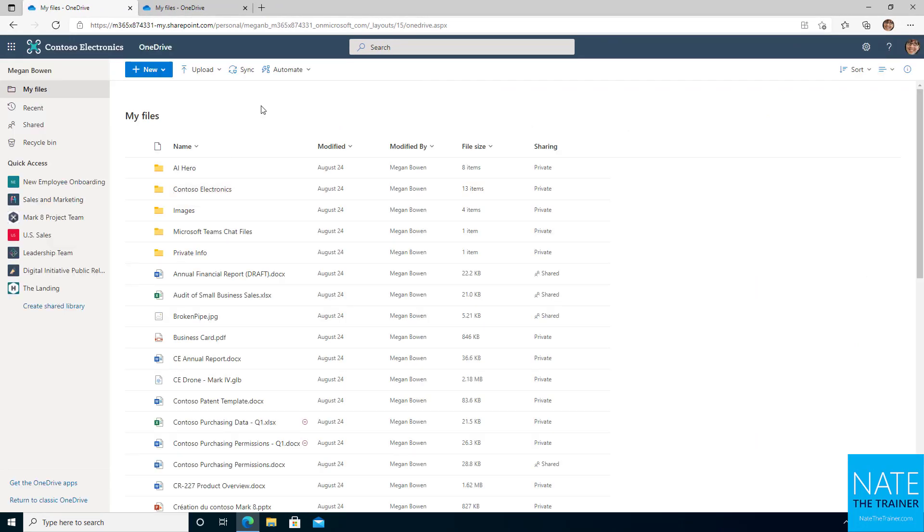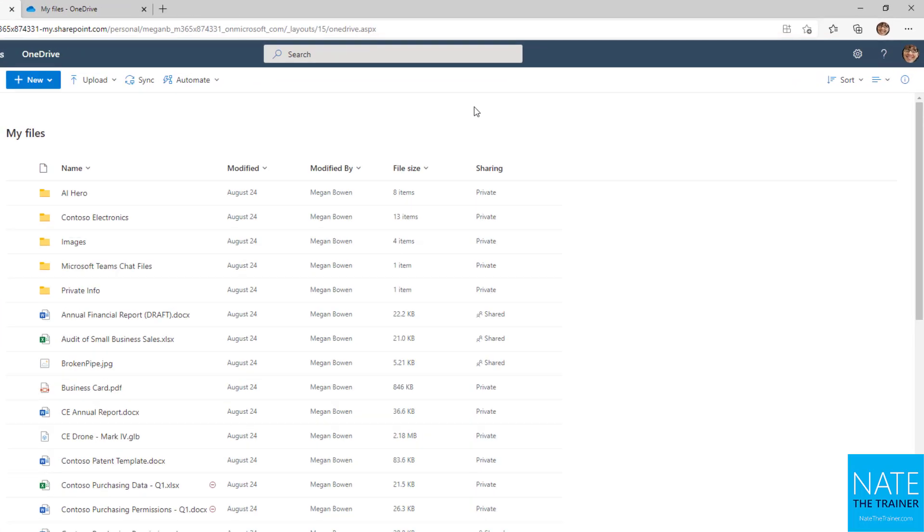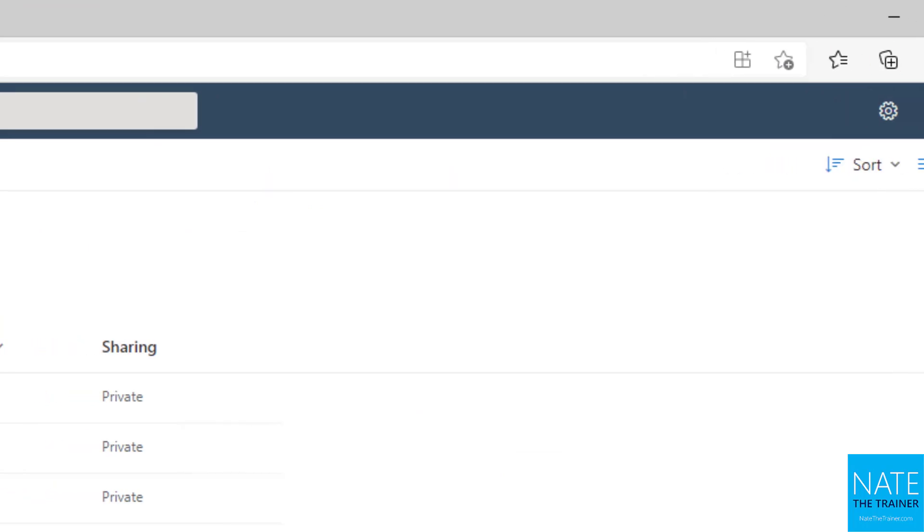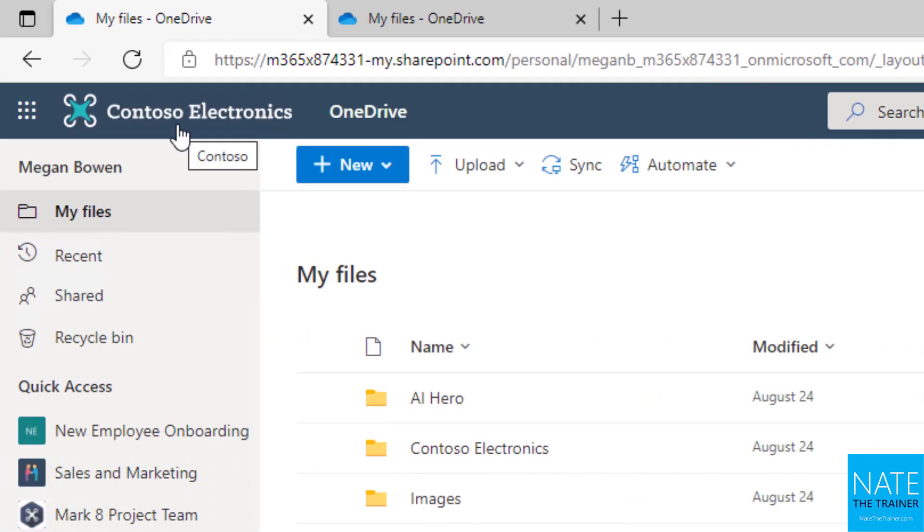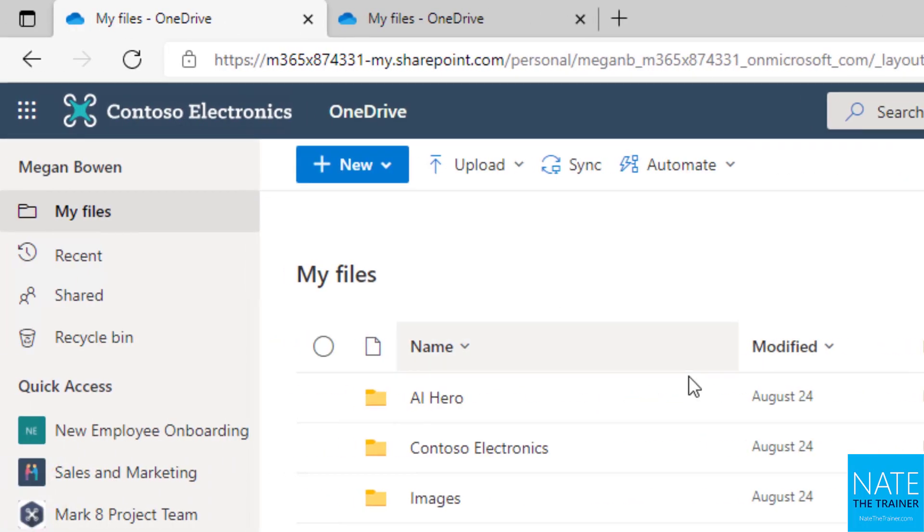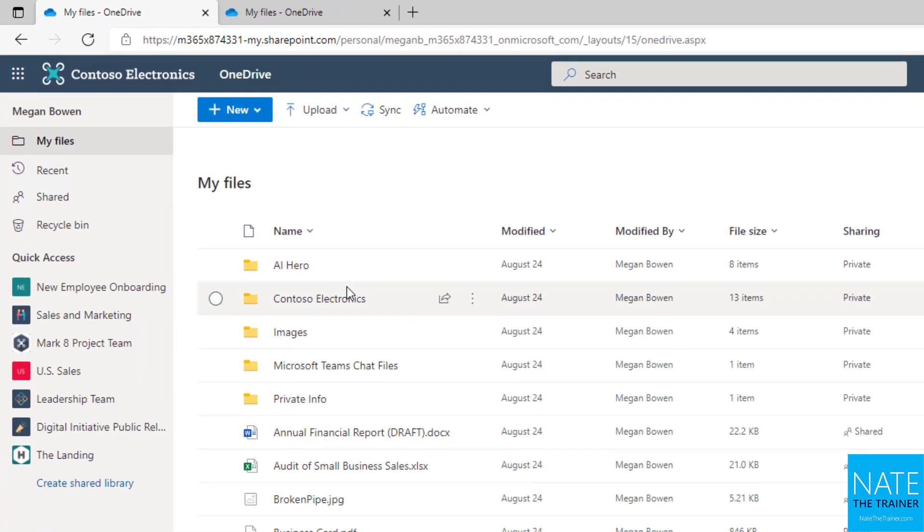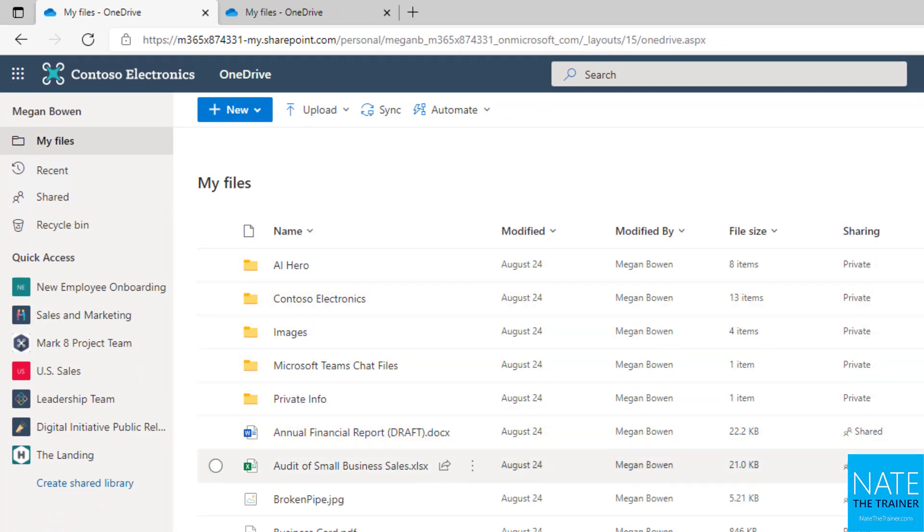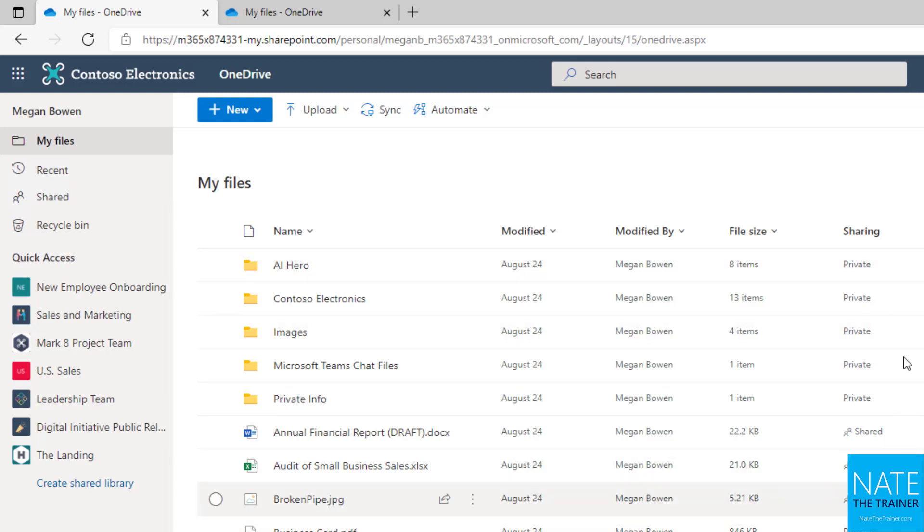Now that we're in OneDrive, you can see there's already some files and folders in this particular user's OneDrive. For this course, I'm going to be playing the role of Megan Bowen, who works at Contoso Electronics. Megan has five folders and several files. Some of those files are private to her, and some she's already shared with other people. We can see that here in the Sharing column.